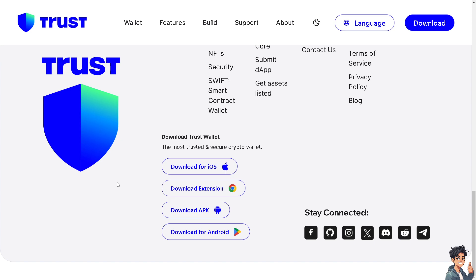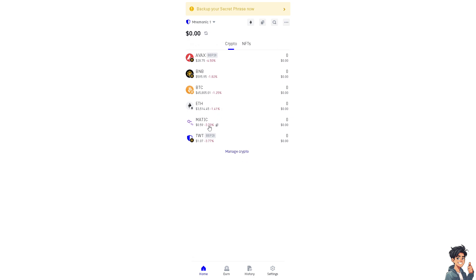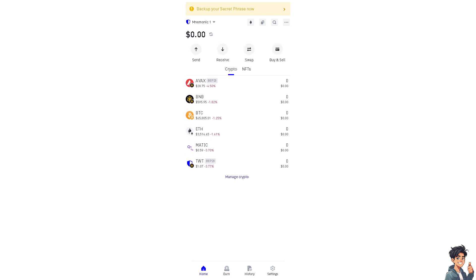Now, fixing the transaction errors in Trust Wallet can vary depending on the specific issue you're encountering, but of course, here are some general steps to troubleshoot and resolve the transaction errors in Trust Wallet.